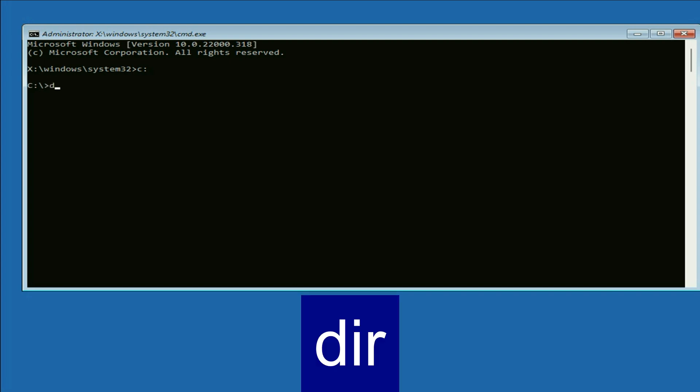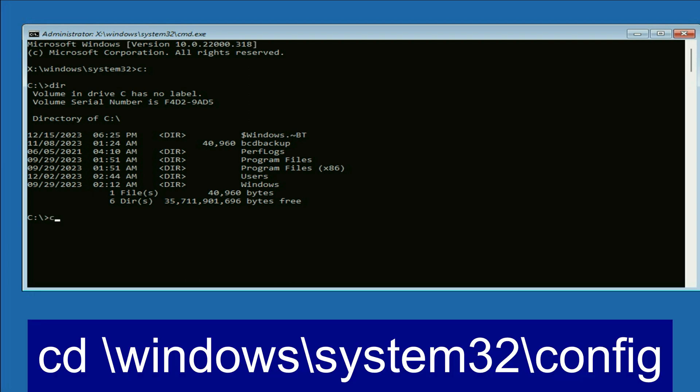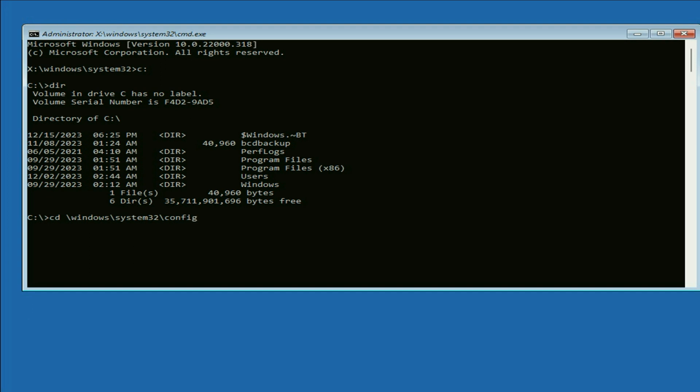Now type dir. Press enter. Now type cd space slash windows slash system32 slash config. Press enter.